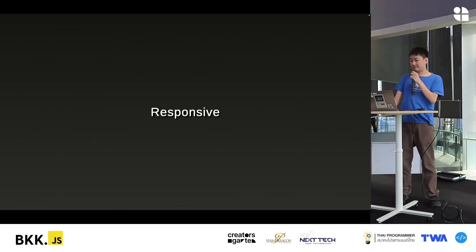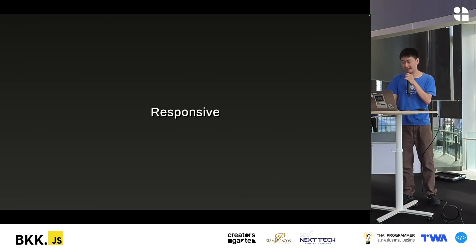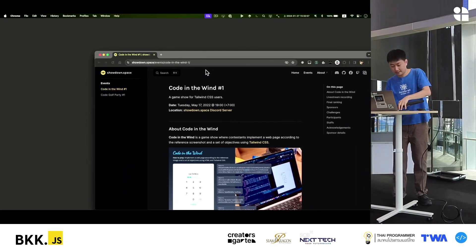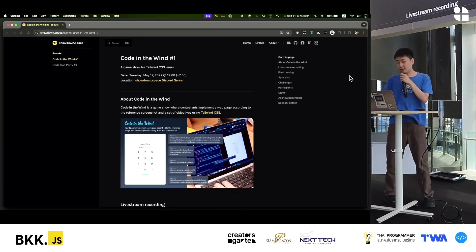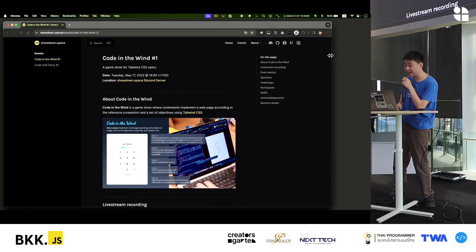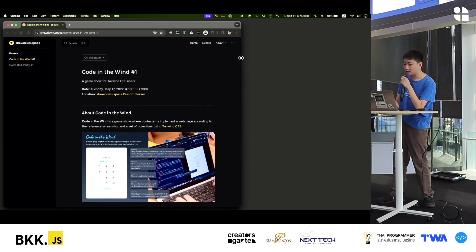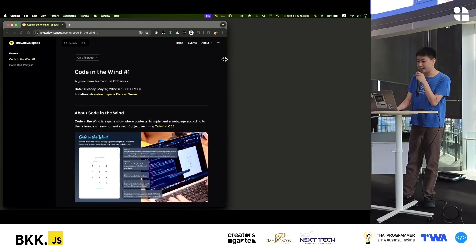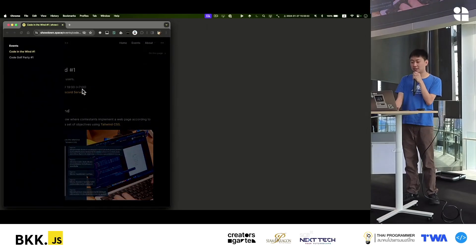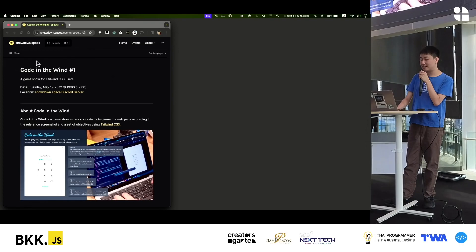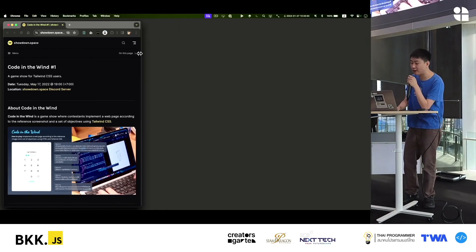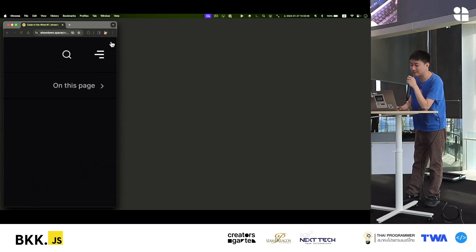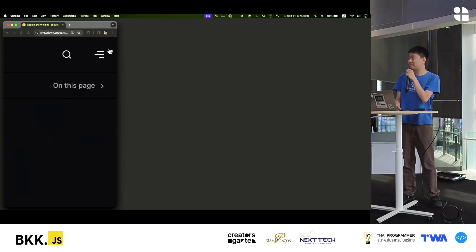I think VitePress is a tool that handles responsive design very well. Let me show you. This is the website of Showdown Space. You can see that all things are visible. As we resize, you can see the social icon, and the outline adapts. If we resize again, the menu adjusts. If we resize further, the search and the nav bar become a hamburger menu. Look at that animation — it's great. It's a theme that is very well done.